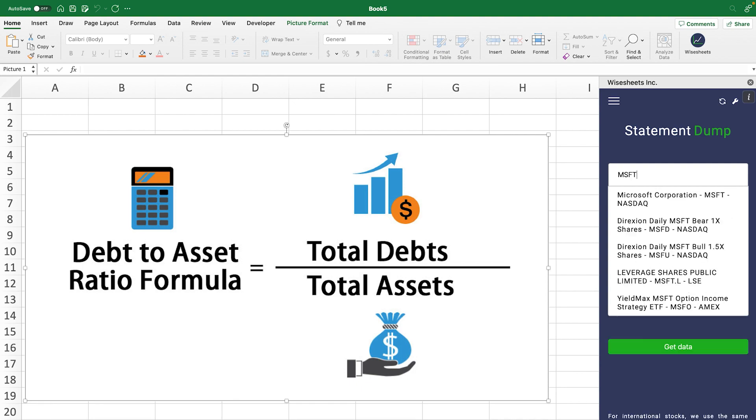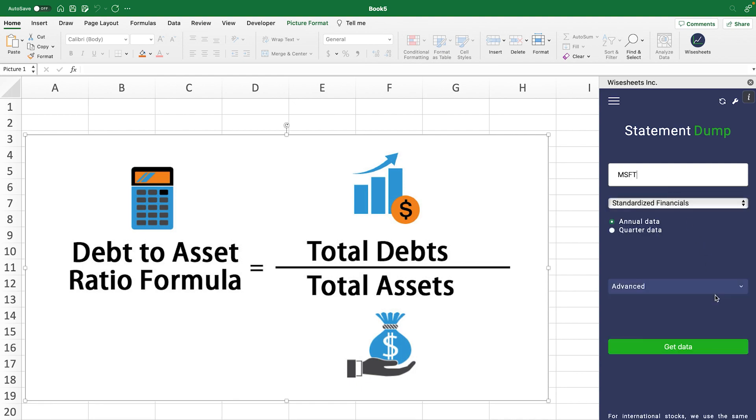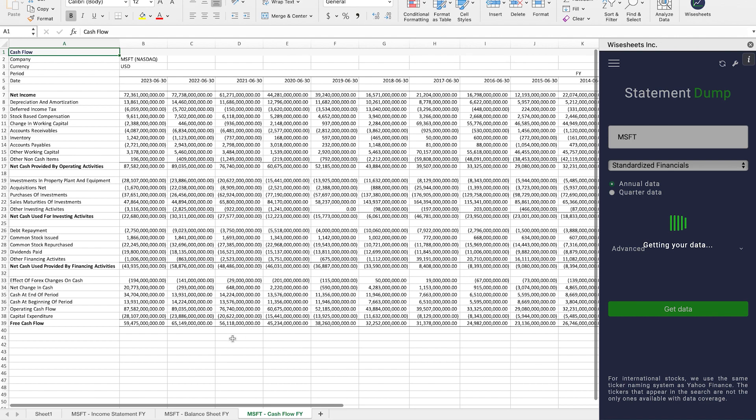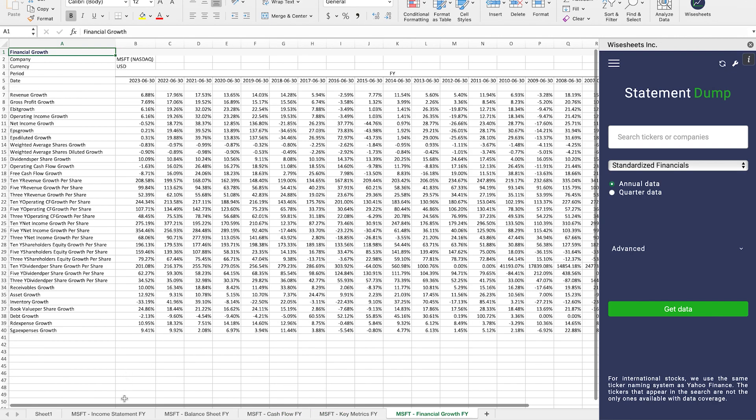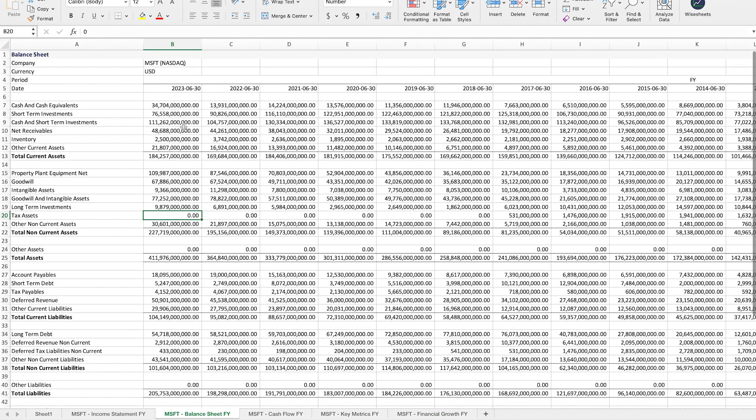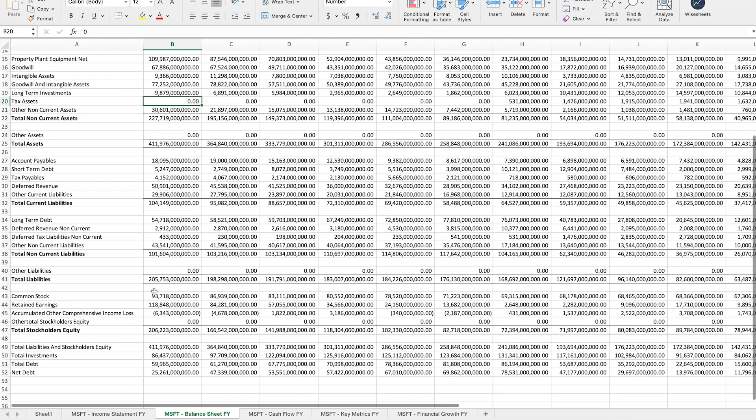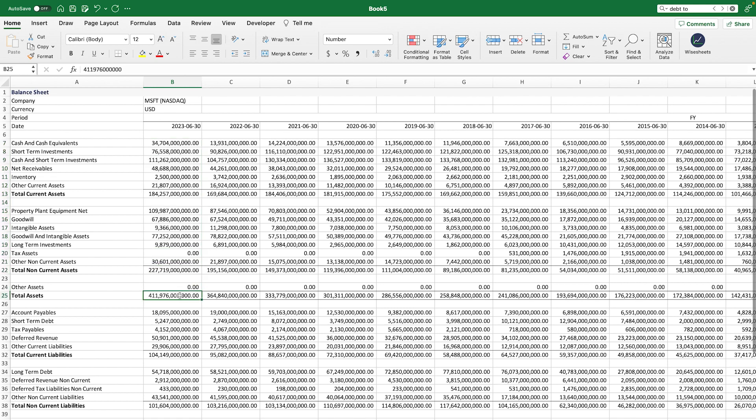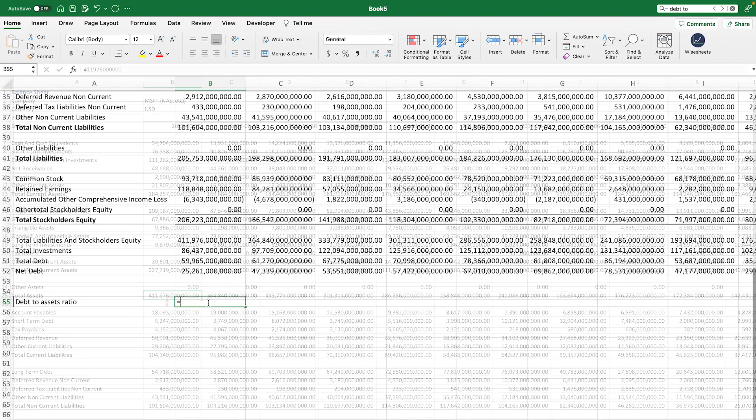Let's calculate this number for Microsoft. We can get the financial statements like this so we can perform the calculation. We can see that for 2023, the total debt is listed right here, while the total assets, you can sum all the numbers right here, or you can simply use the total assets number found here.